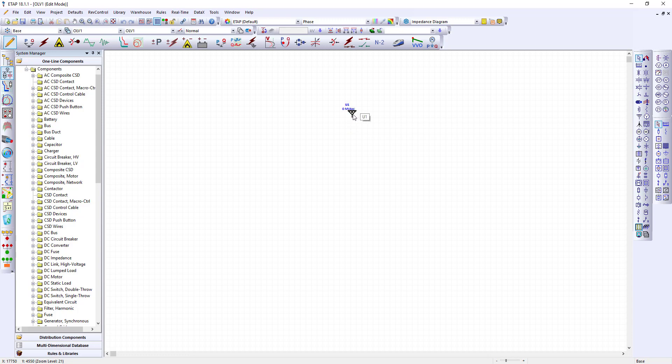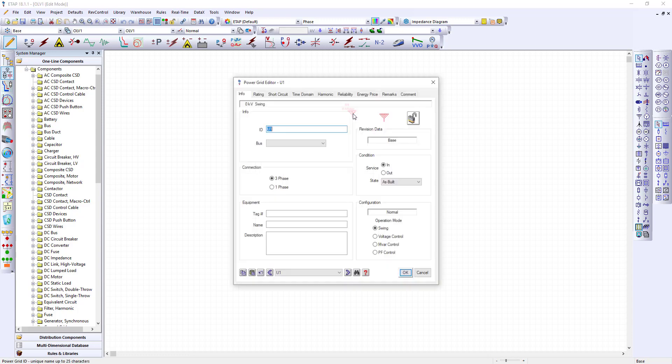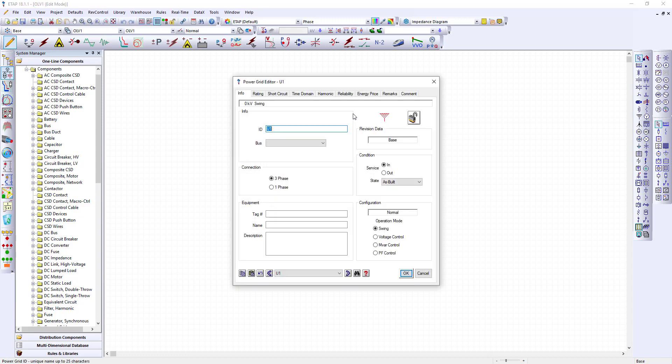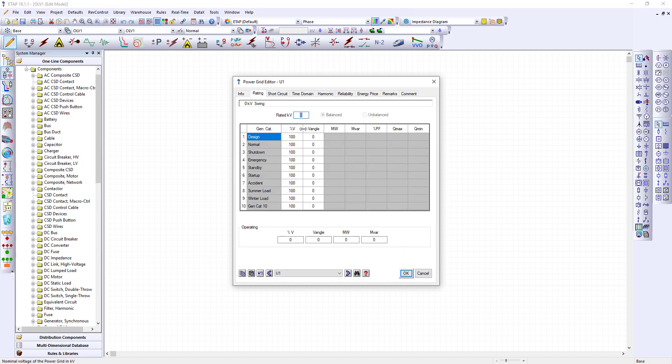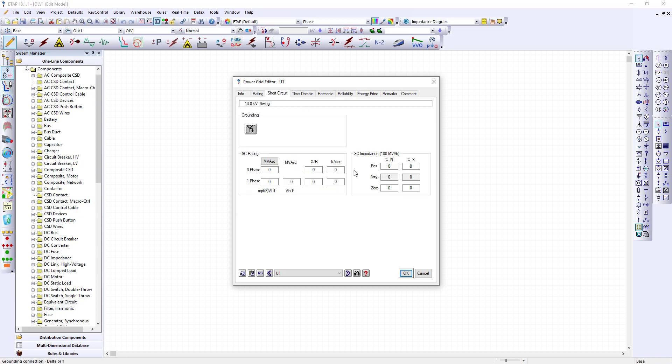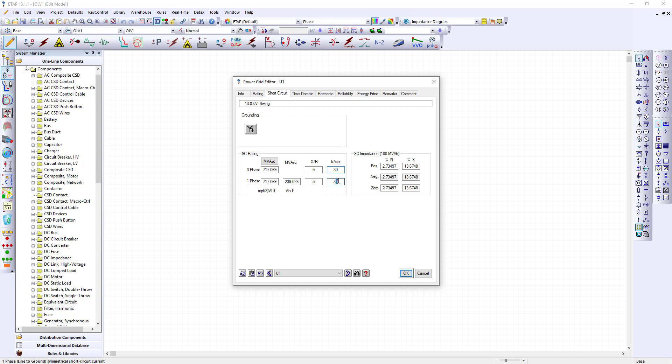Now I want to rename this to utility and I want to give the rating of the bus because this will update our buses as we do them. I will also add a short circuit and this is the X over R ratio and we will see the short circuit amps. These are in kilo amps so I'm gonna make sure I just use kilo amps.